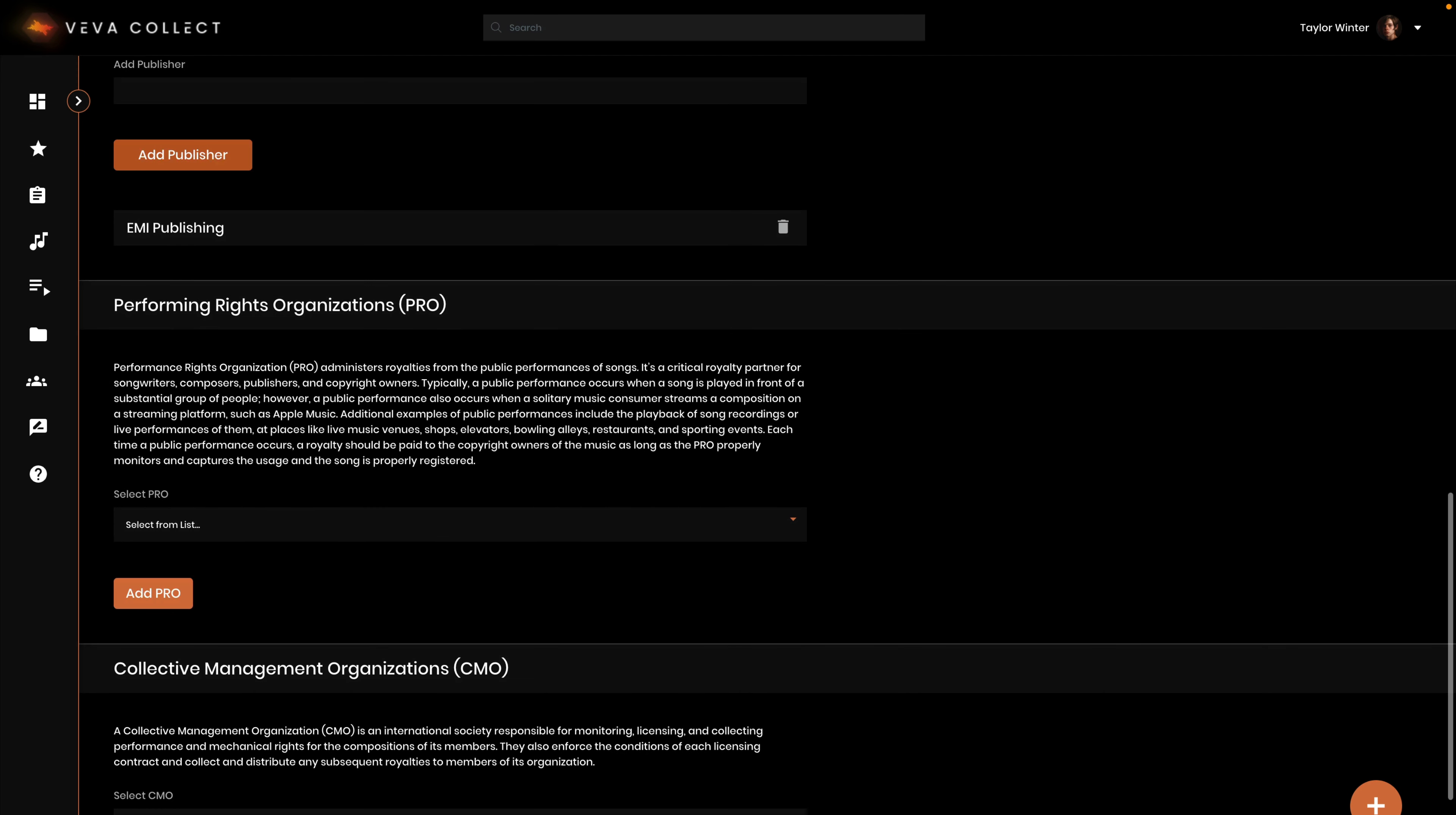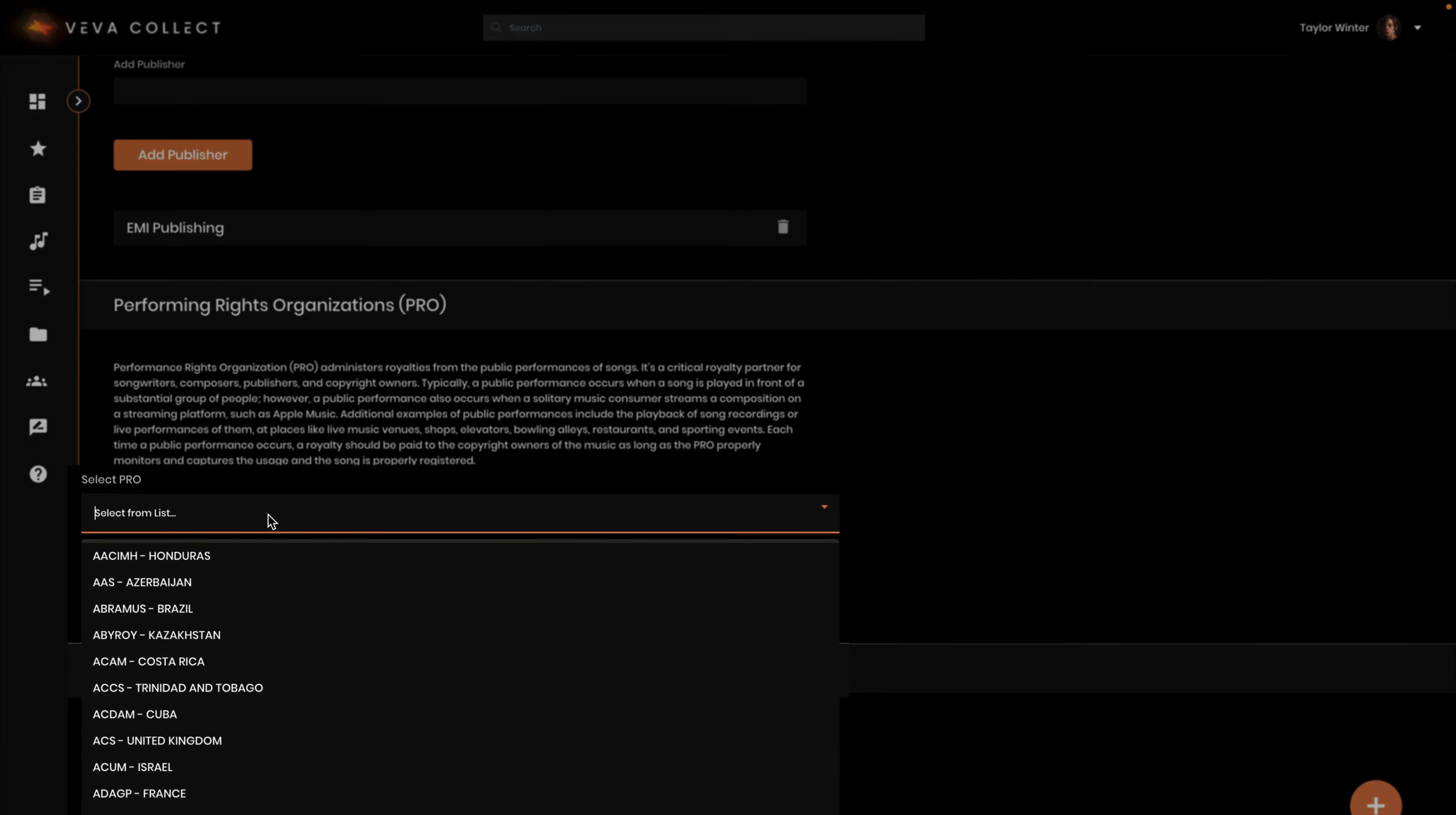Performing rights organizations collect royalties from the public performances of songs. It's a critical royalty partner for songwriters, composers, publishers, and copyright owners. To add a performing rights organization, select it in this dropdown for the right country.